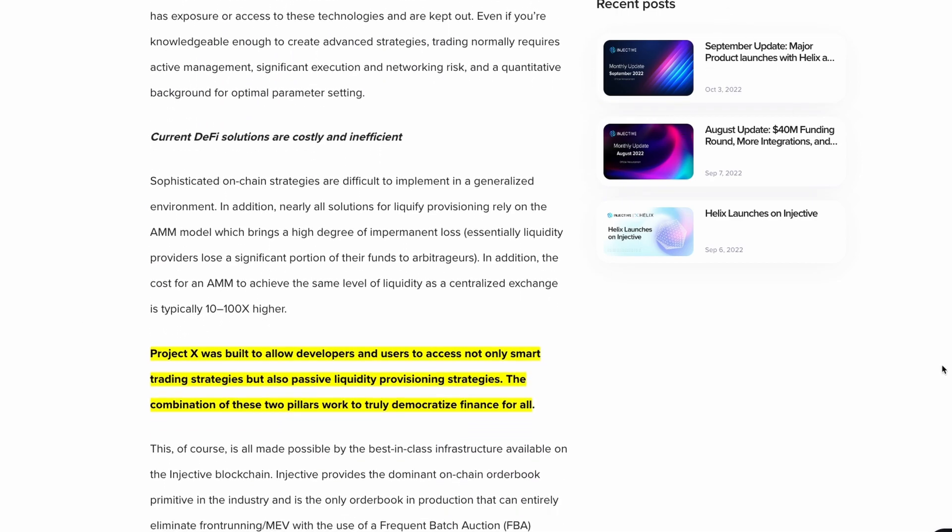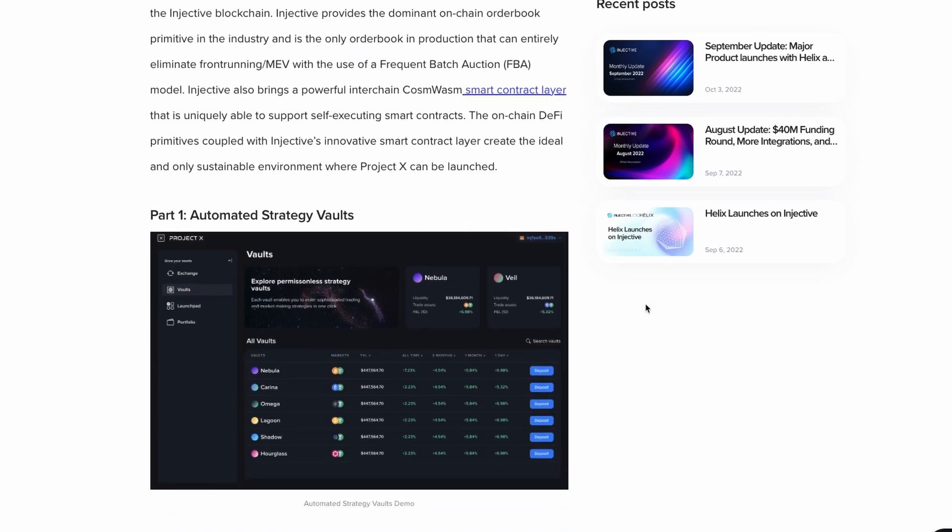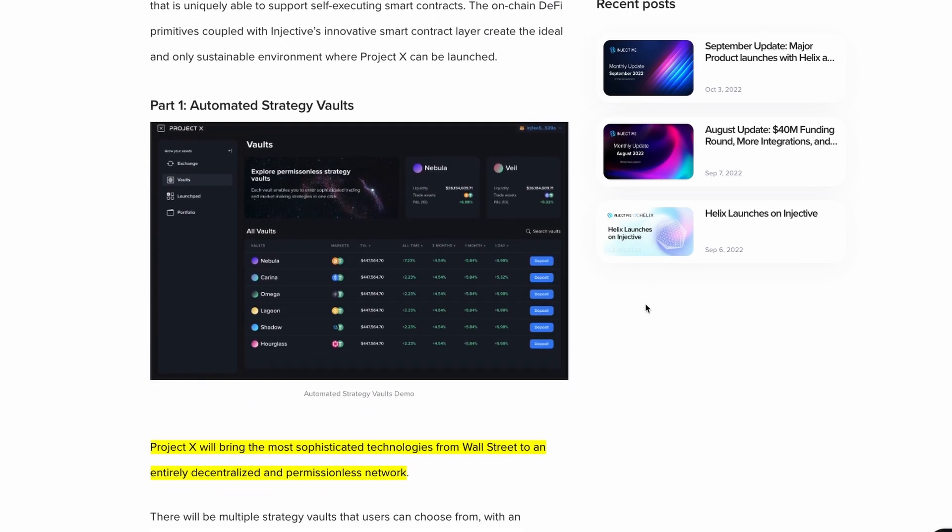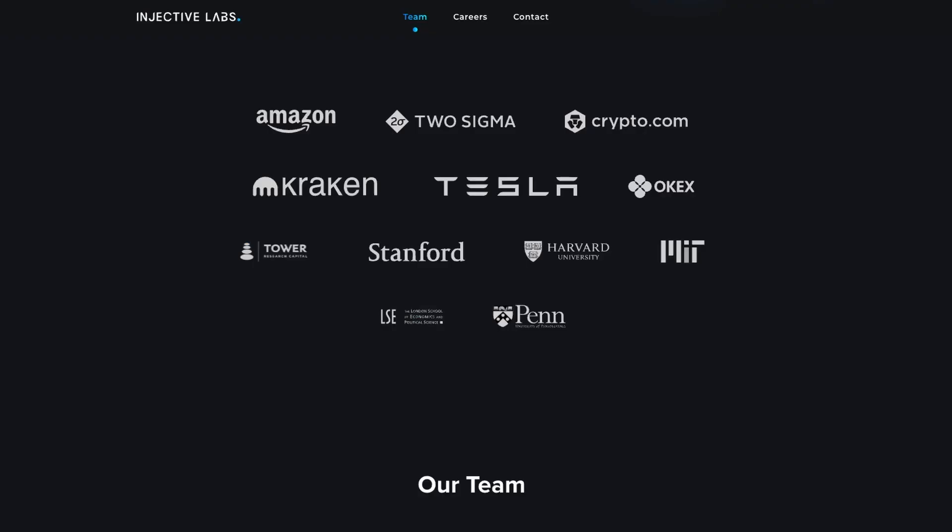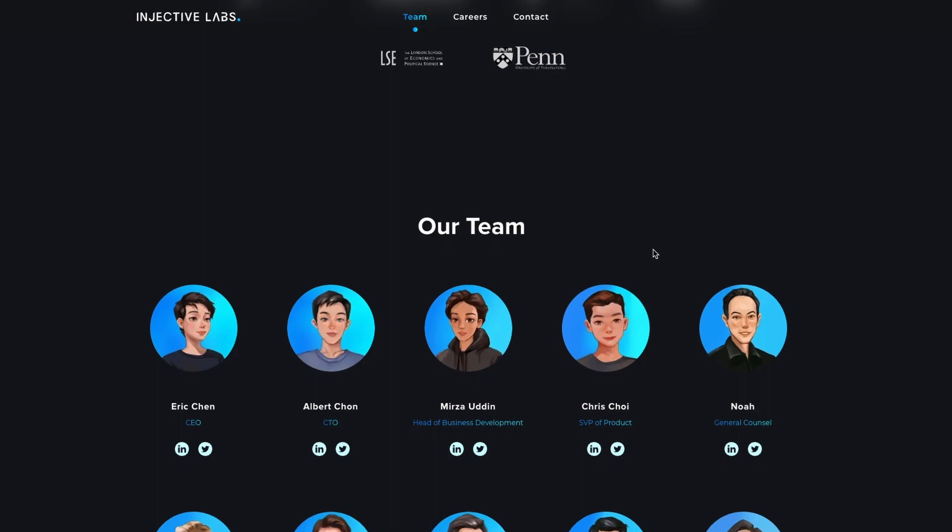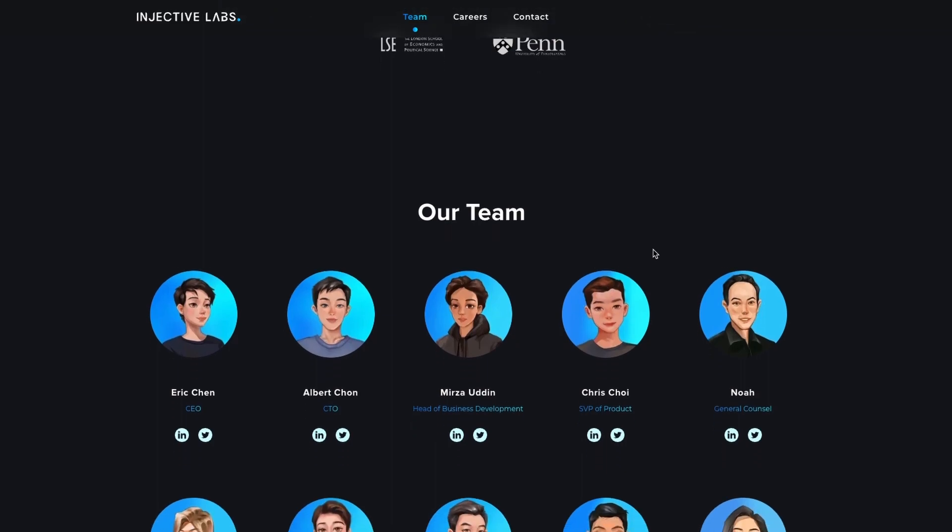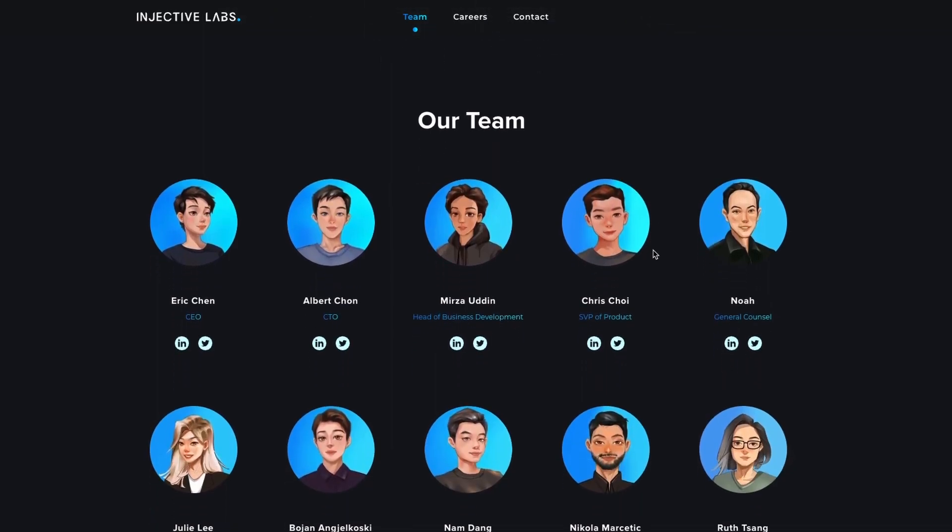The one-click launchpad will allow any developer to raise money and instantly list it with just a single click. The launchpad will enable anyone to create various forms of decentralized launches. There are many things you can do with Project X and it's all going to be based on the Injective Ecosystem. For instance, you can create a new token using the launchpad.